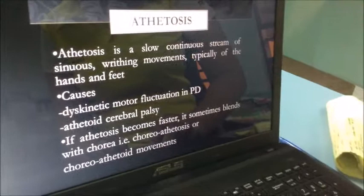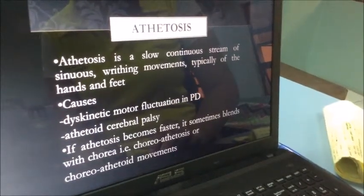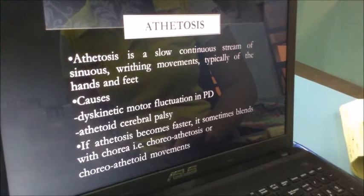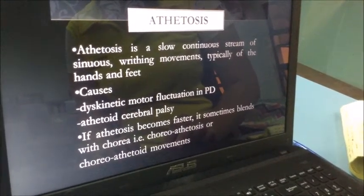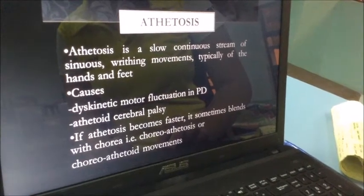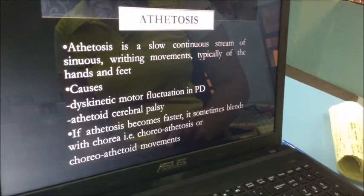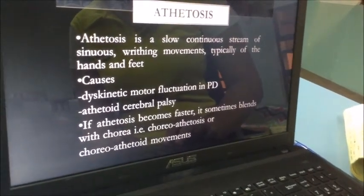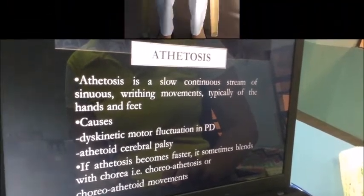Athetosis is a slow continuous stream of sinuous writhing movements, typically of the hands and feet. The causes are dyskinetic motor fluctuation in Parkinson's disease and athetoid cerebral palsy. If athetosis becomes faster, it sometimes blends with chorea — for example, choreoathetosis or choreoathetoid movements.